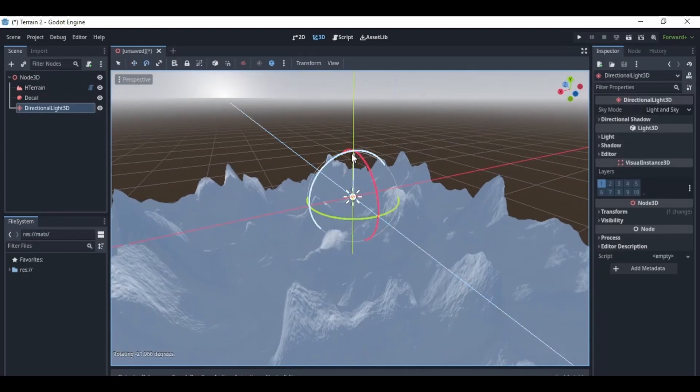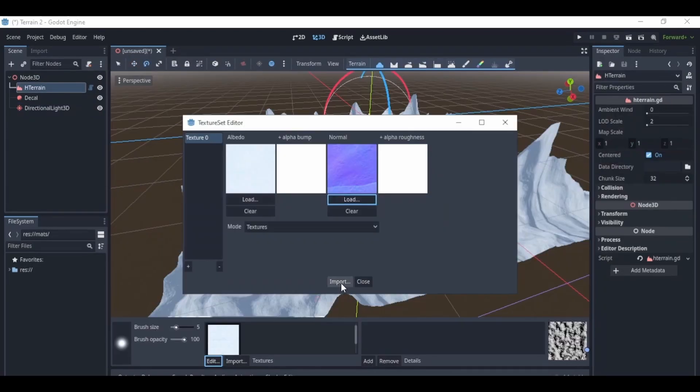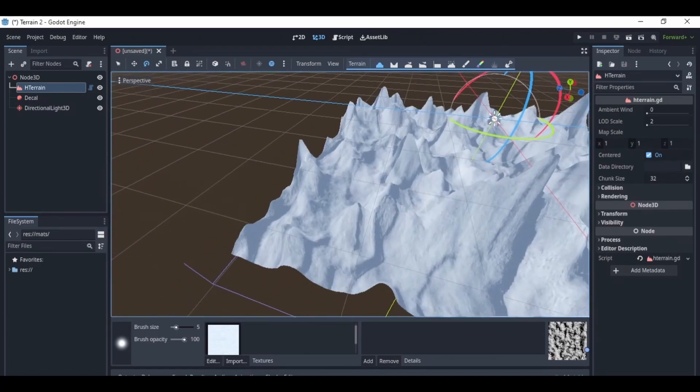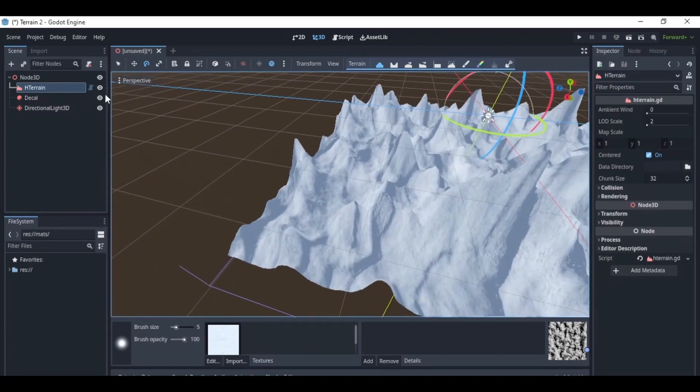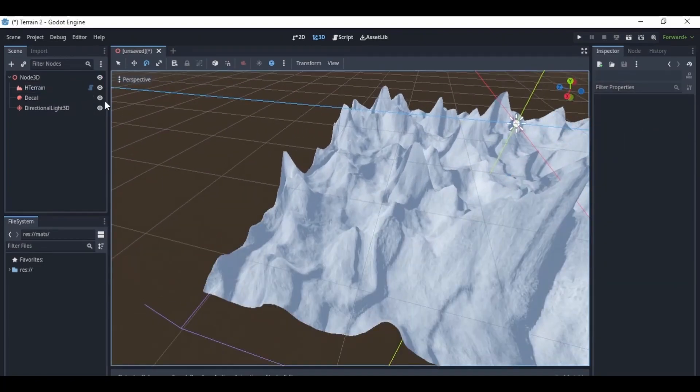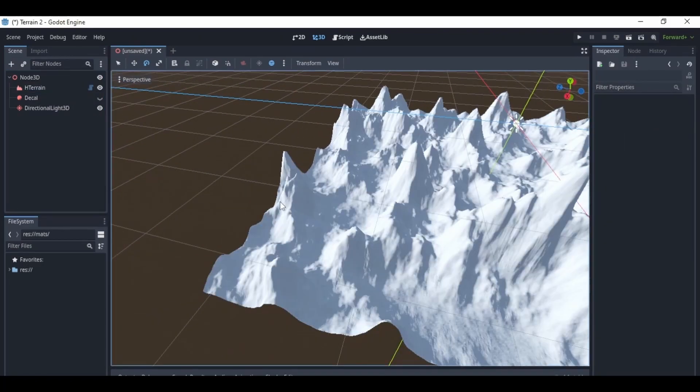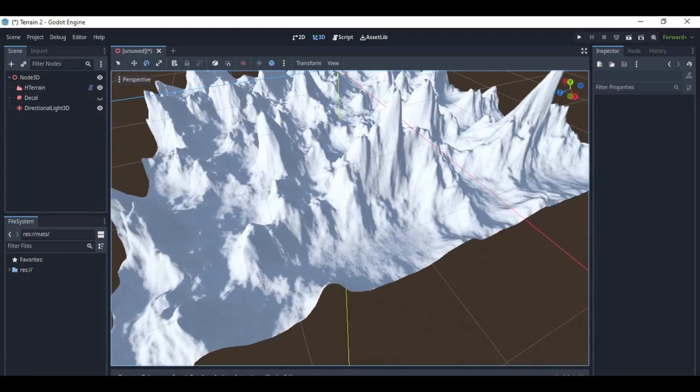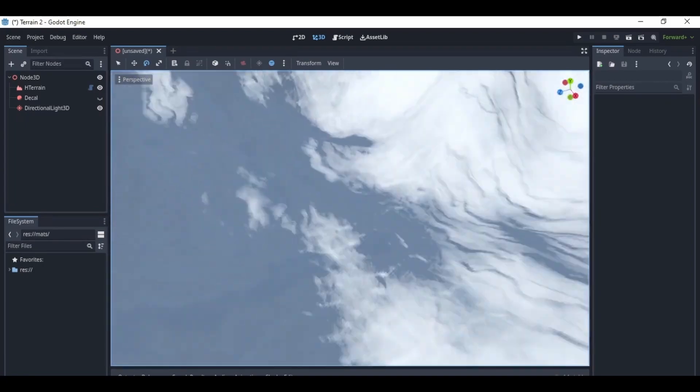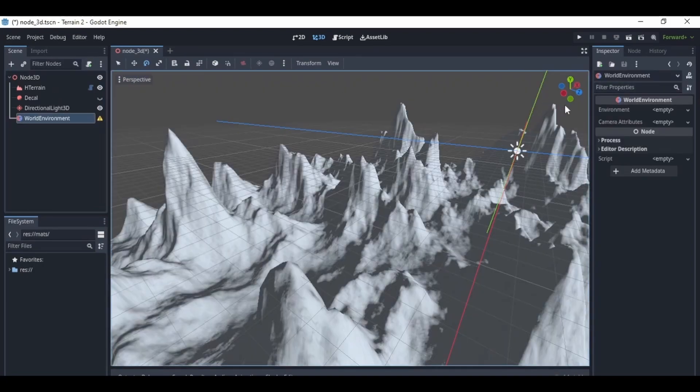Then I added a directional light 3D node. Then I added a texture set to the terrain. I did this by using the texture set editor. I loaded in my albedo and normal, and then I turned off the decal node. Then I set the terrain scale to 10 on all the axes.